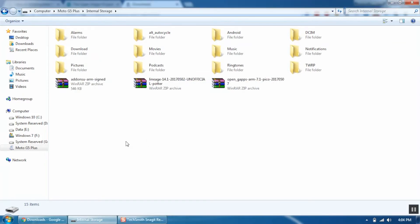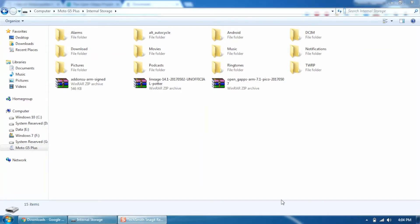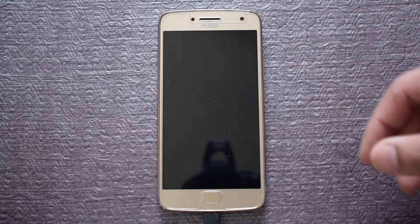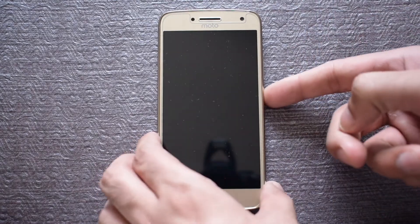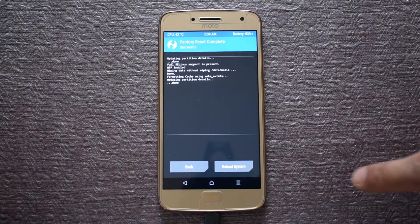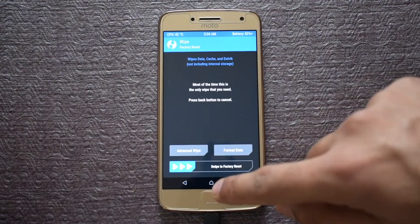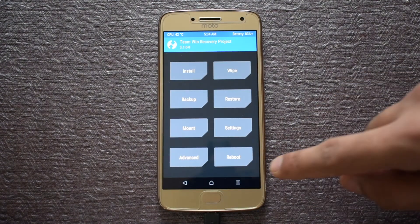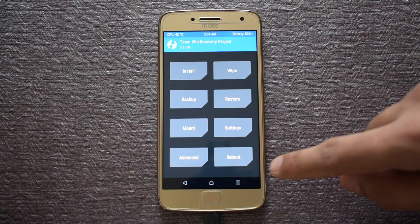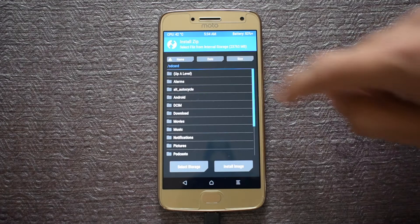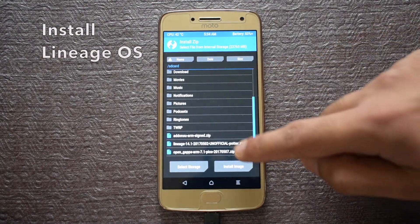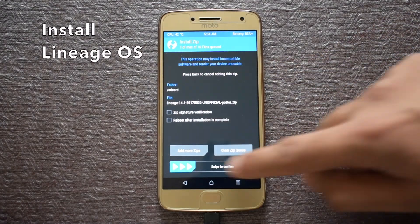Once copied, you can detach the USB cable as the computer part is now over. Now wake up your device and click the back button until you reach the TWRP start screen.